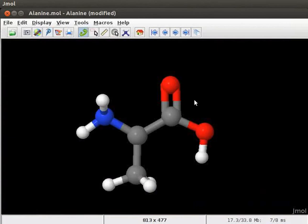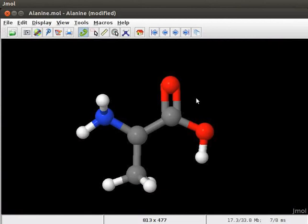Now I will discuss another important feature of Jmol. We can convert 2D structures of molecules drawn in another software into 3D models. Here, I have a model of amino acid alanine on the panel. 2D structure of this molecule was drawn in a software called GChemPaint. The structure was saved as a dotmol file.